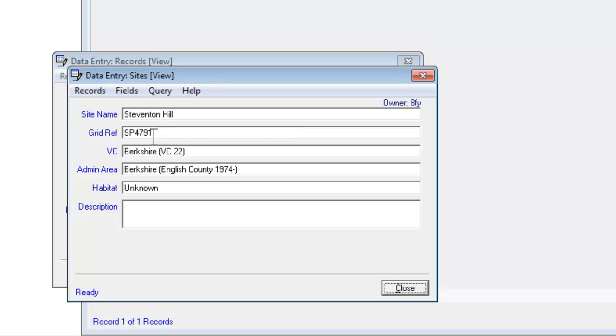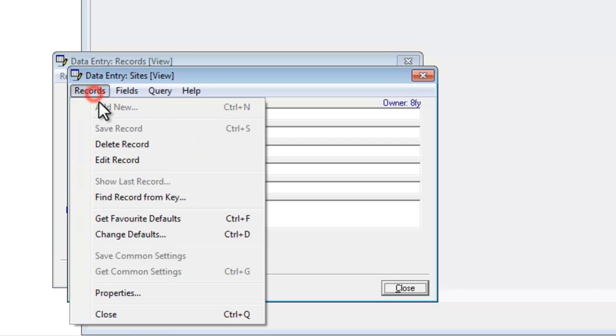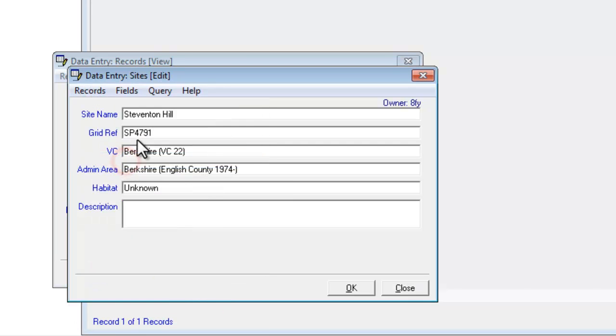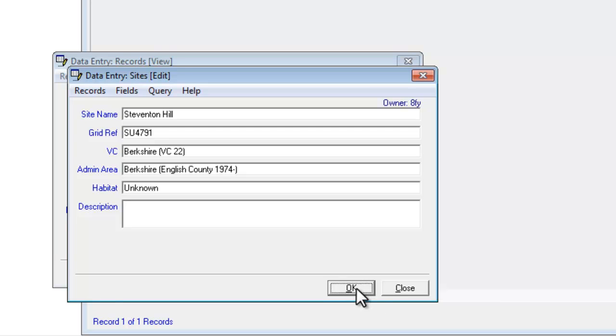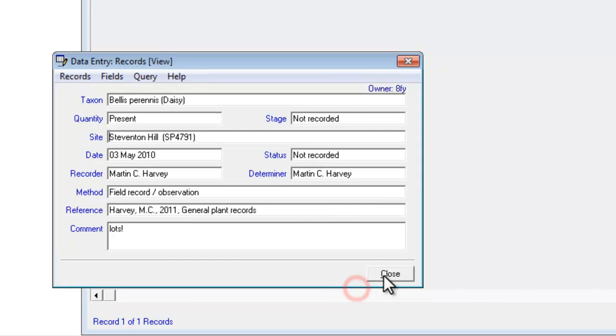Now in this case, I happen to know that the problem is the grid reference shouldn't be SP, it should be SU. But I can't change it straight away. What I have to do is click on records and go to edit record. And it will then let me change that grid reference. Save. OK. And go back to the map.